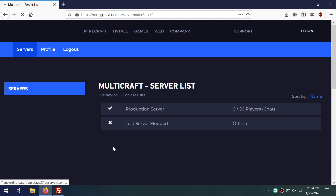Hello, this is Josh with GD Servers, and we're going to be looking at how to upload a file with FileZilla.